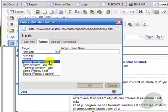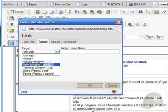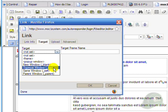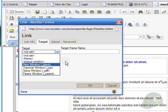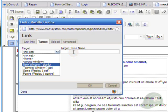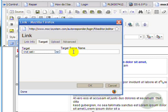This will be the name that will be given to the new window. Upload is if you would like to upload a document or other file that will be accessed when the link is clicked on.